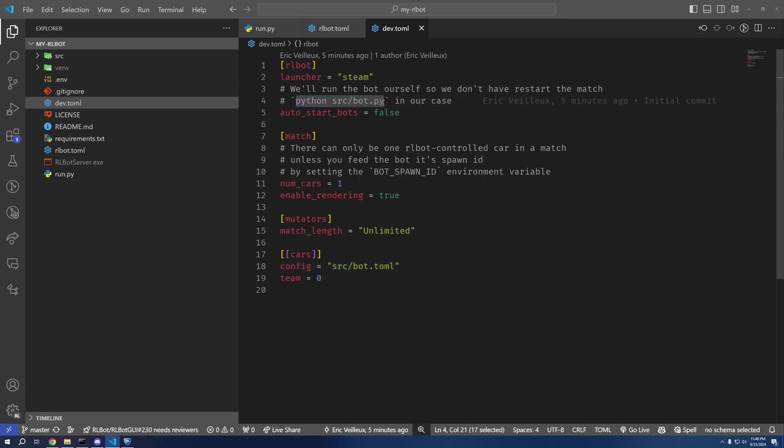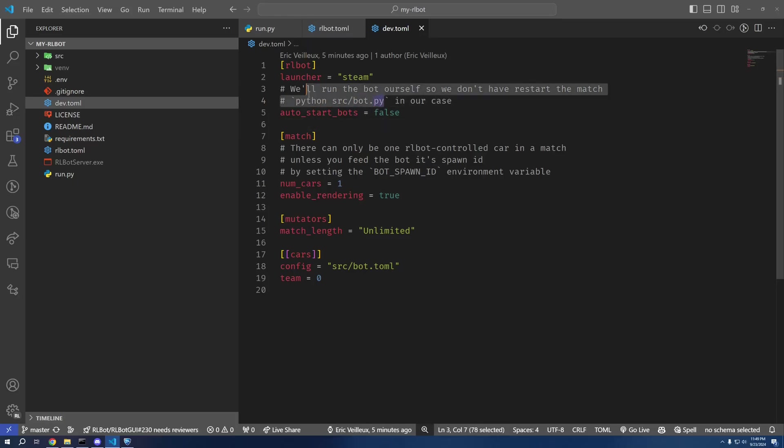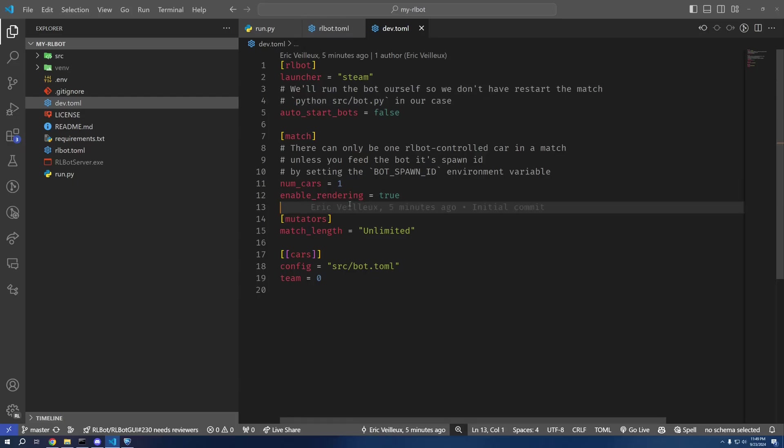If you do have more than one bot, either you need to manually set the spawn ID, or you can just use continue and spawn. Continue and spawn is very, very quick.